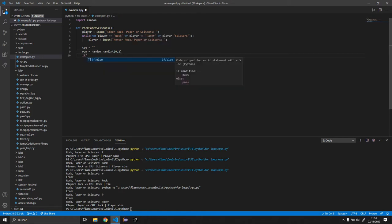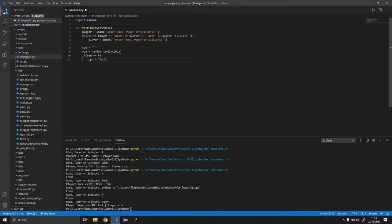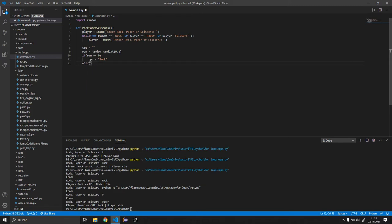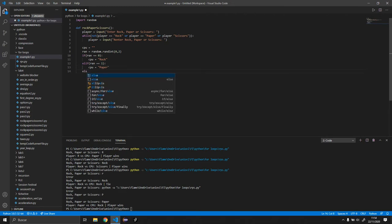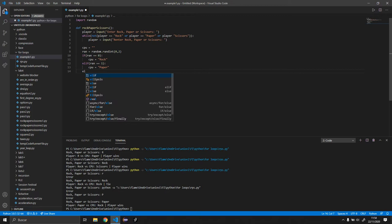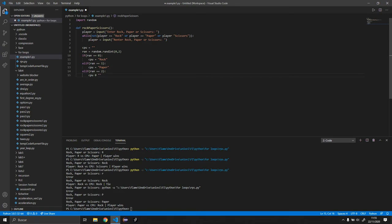So if ran equals zero, CPU will be equal to rock. Else if ran equals one, CPU will equal paper. And now here we can use else or else if, I'll just use else if just in case. Ran equals two, CPU equals scissors.